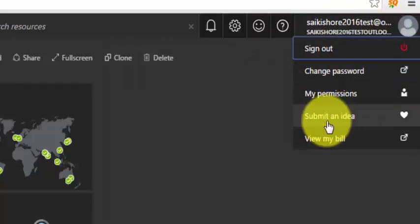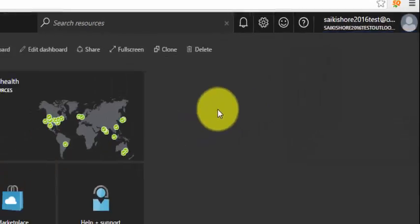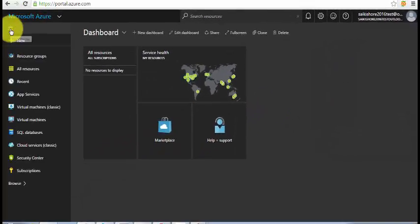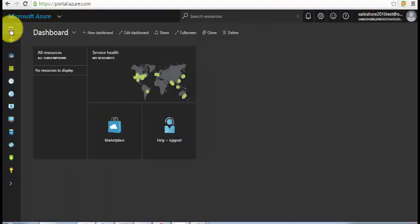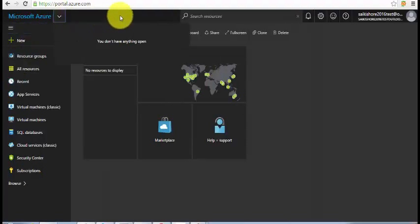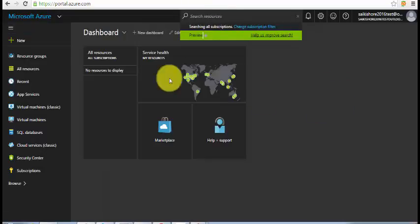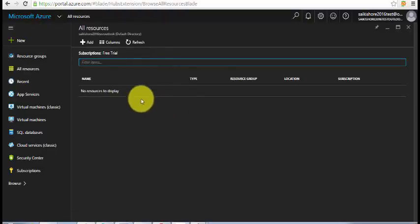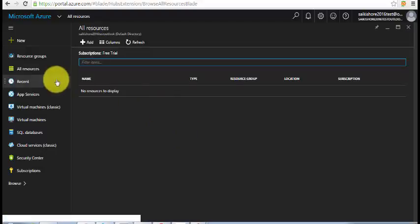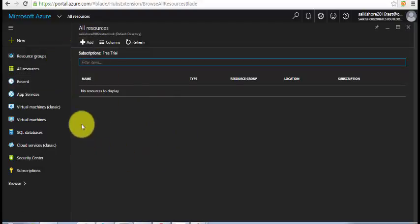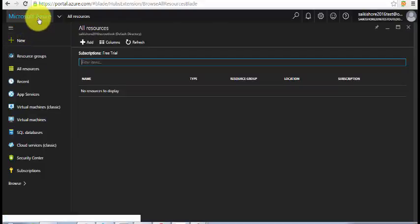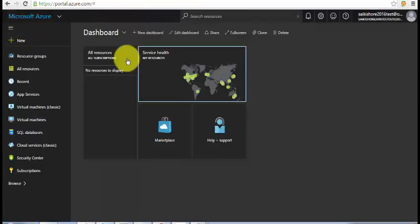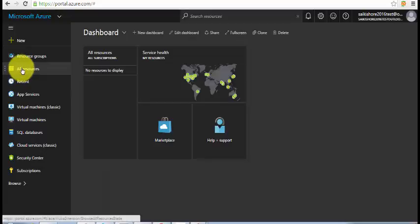This is our profile information. The first thing I'd like to show is the hide menu option, and this dropdown where you can search for any resources. If I click on 'All Resources', it's a new test account so I don't have anything added here yet.